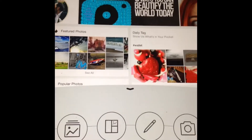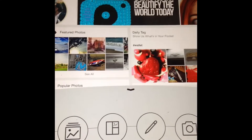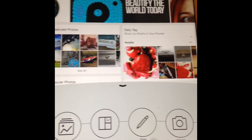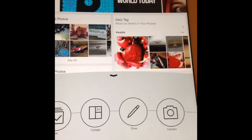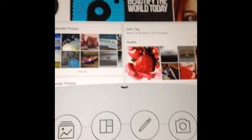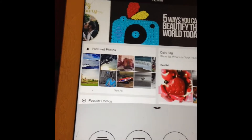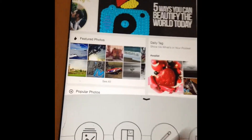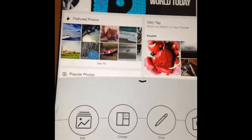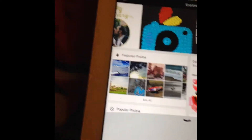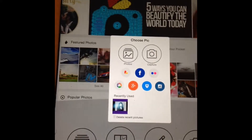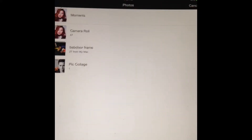If you're an artsy person and can draw, they have a drawing section in the app. I don't really draw much myself, but if you are, there's a part for that. There's also a collage section where you can make collages. My favorite portion is the editing part where you can edit photos and take pictures.